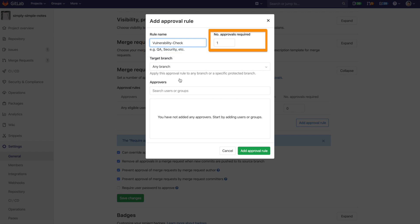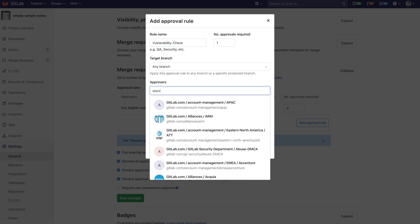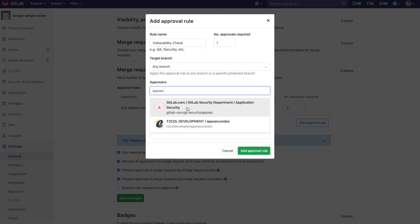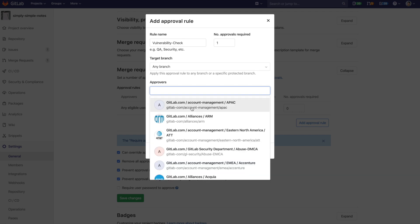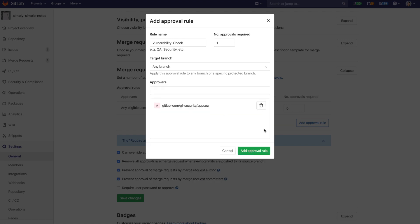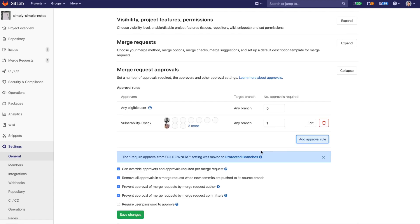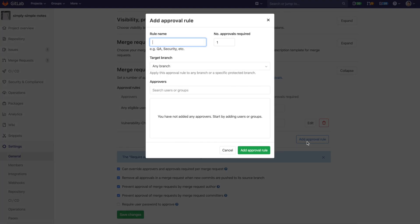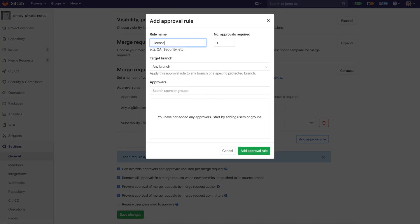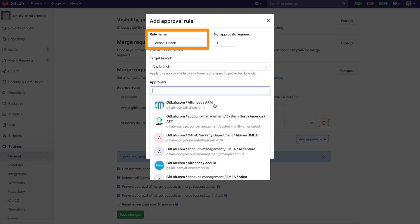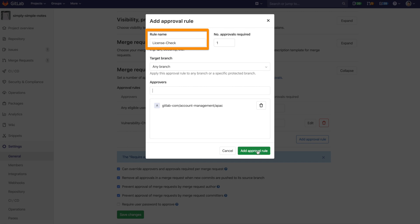You can also set the number of approvers required. The members in the approvers section are populated by your GitLab groups. In order to generate a group, please see the link in the description. Now we'll follow the same flow for the license check, but include a different group of approvers. The license check rule name is also specific and case sensitive.